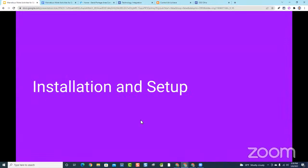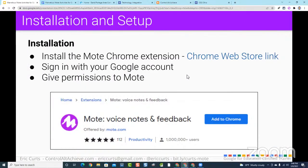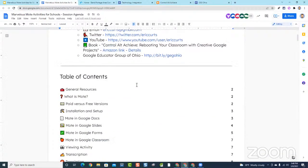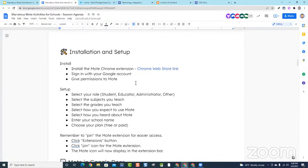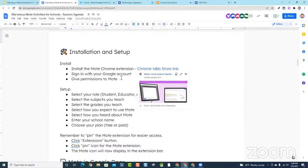Let's talk about getting Mote installed and set up. If you've already got it installed, fantastic. For those who haven't tried it before, I'll quickly show how installation works using a demo account. You need to go to the Chrome Web Store to find Mote — or use the link conveniently placed in our agenda document on page three. That link takes you directly to the Chrome Web Store so you can install it quickly.